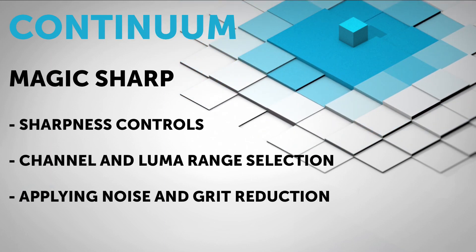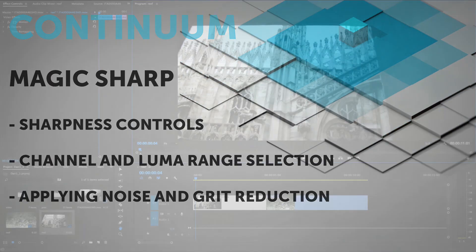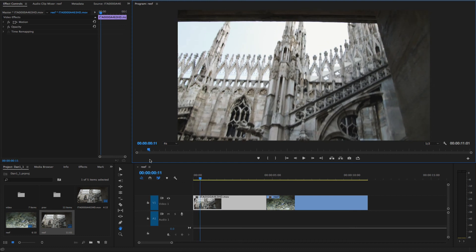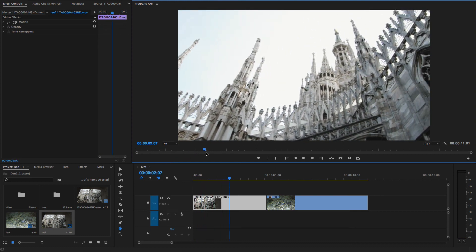Hello and welcome to this introduction to the Continuum Magic Sharp effect for Adobe Premiere.